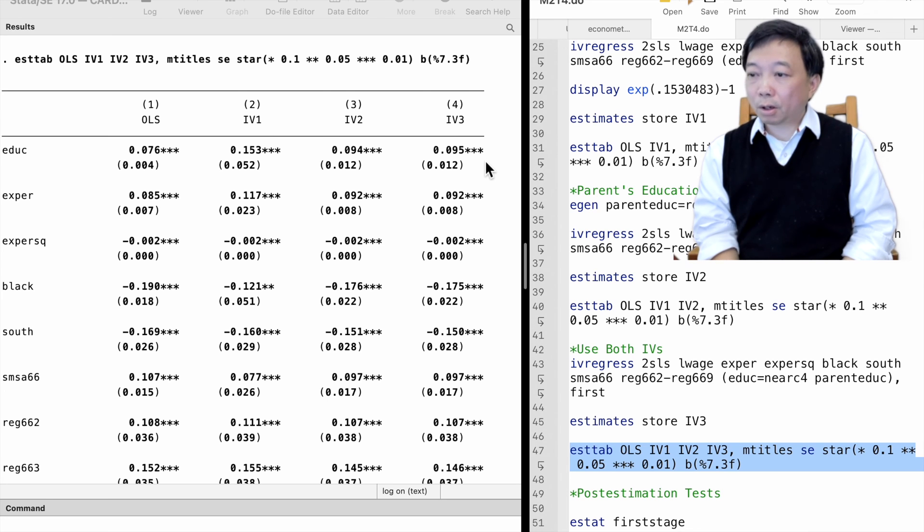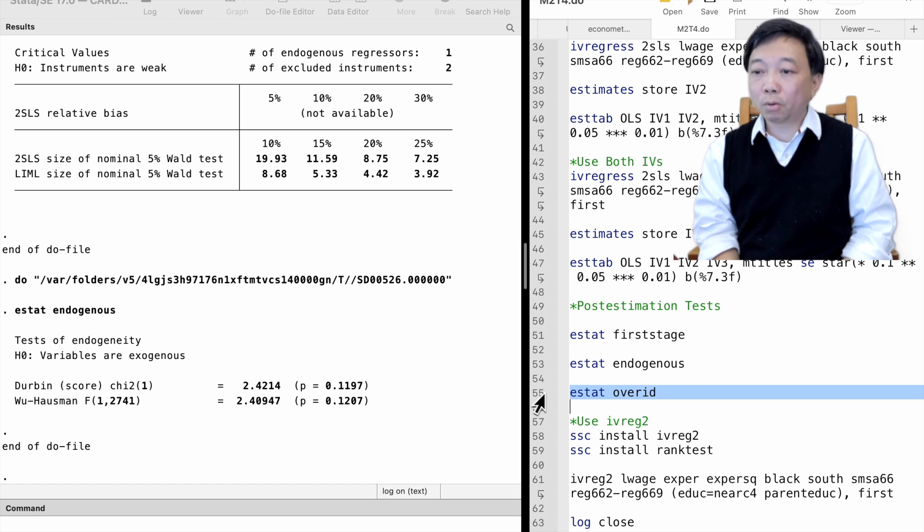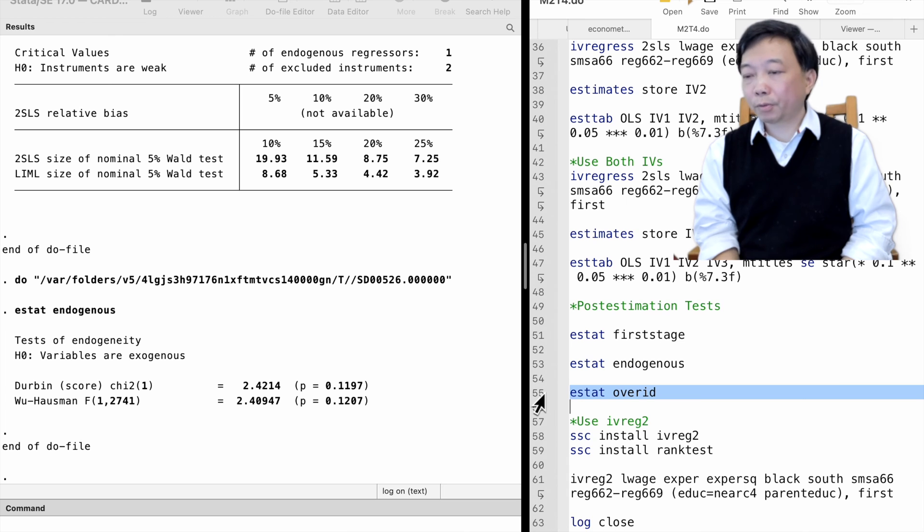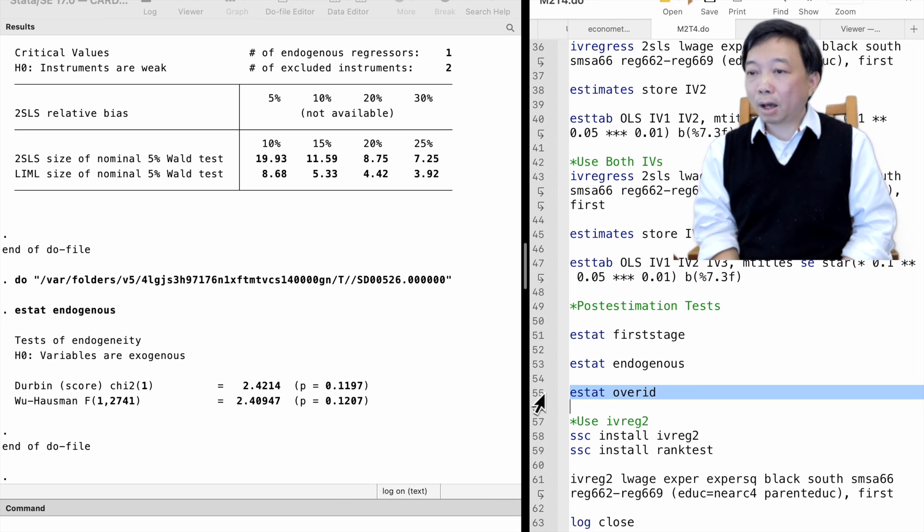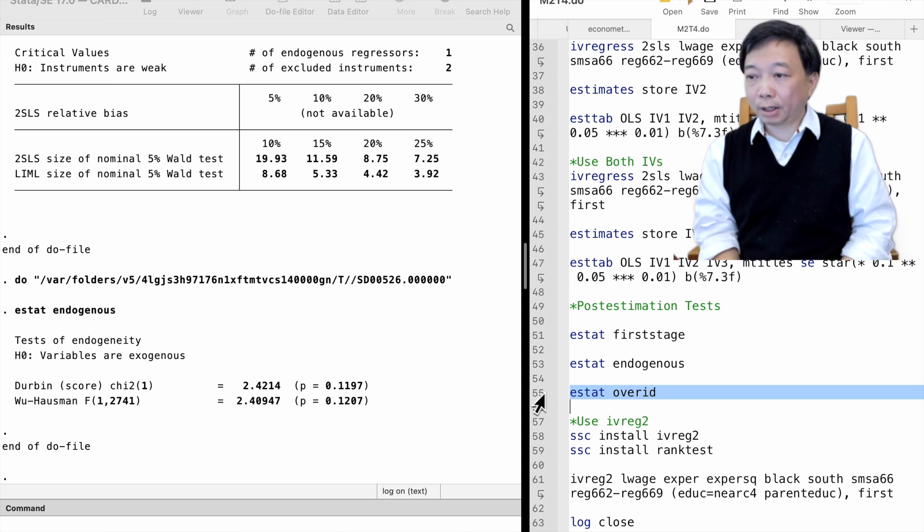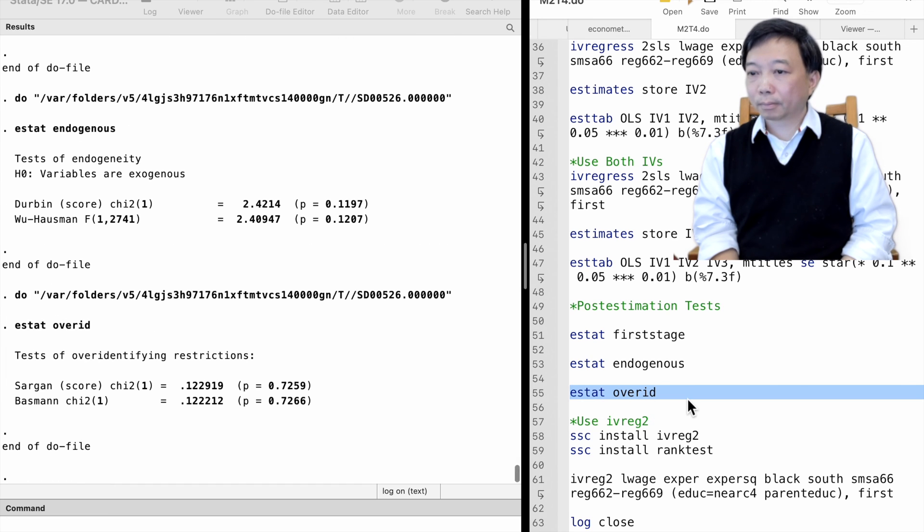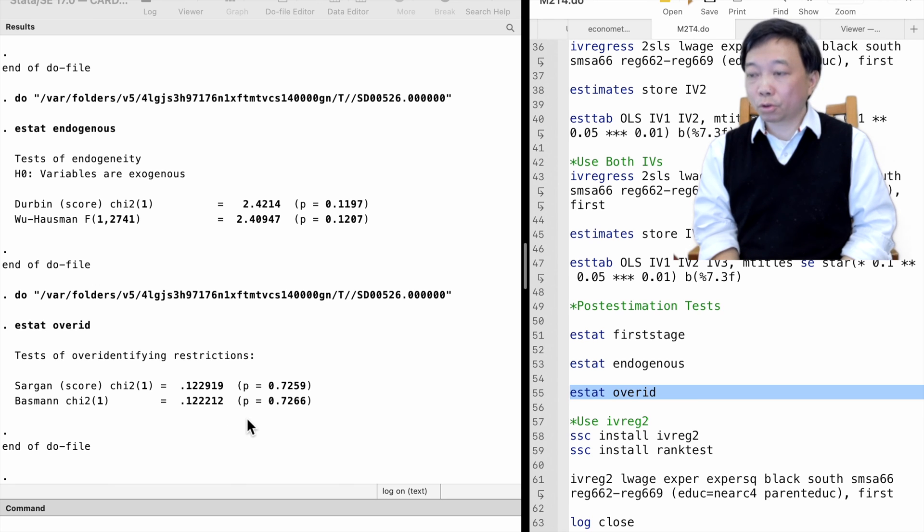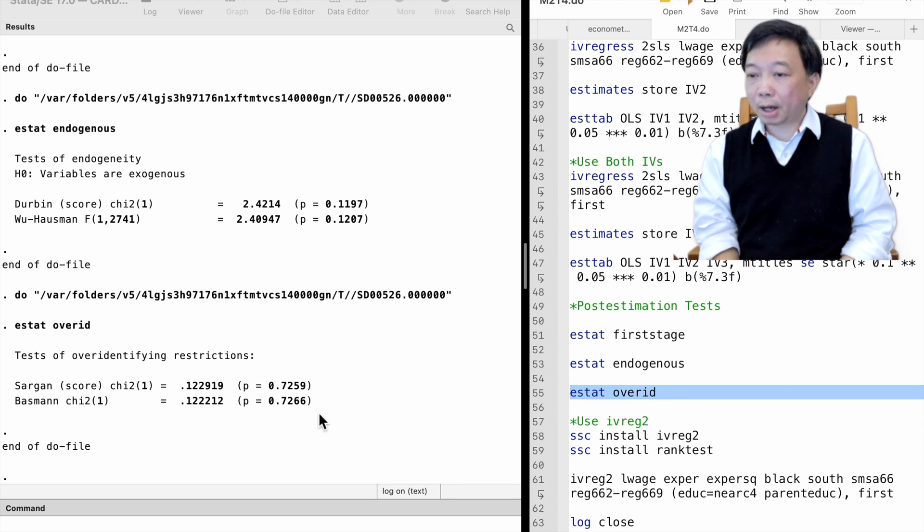The third post-estimation test is the over-identifying restriction test. It is for the case when we have more instrumental variables than endogenous explanatory variables. In our last model, we have two instruments and only one endogenous variable, so we can perform the over-identifying restriction test. We type ESTAT over ID. The null hypothesis is that all instruments are exogenous. We could not reject the null hypothesis and it is preferred to use both IVs.